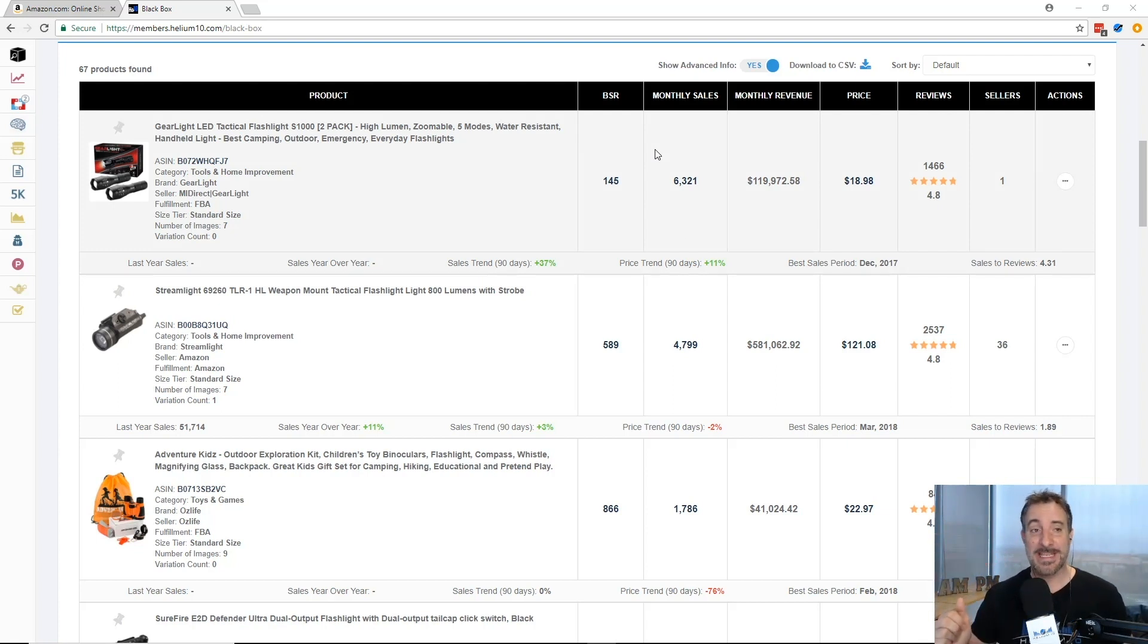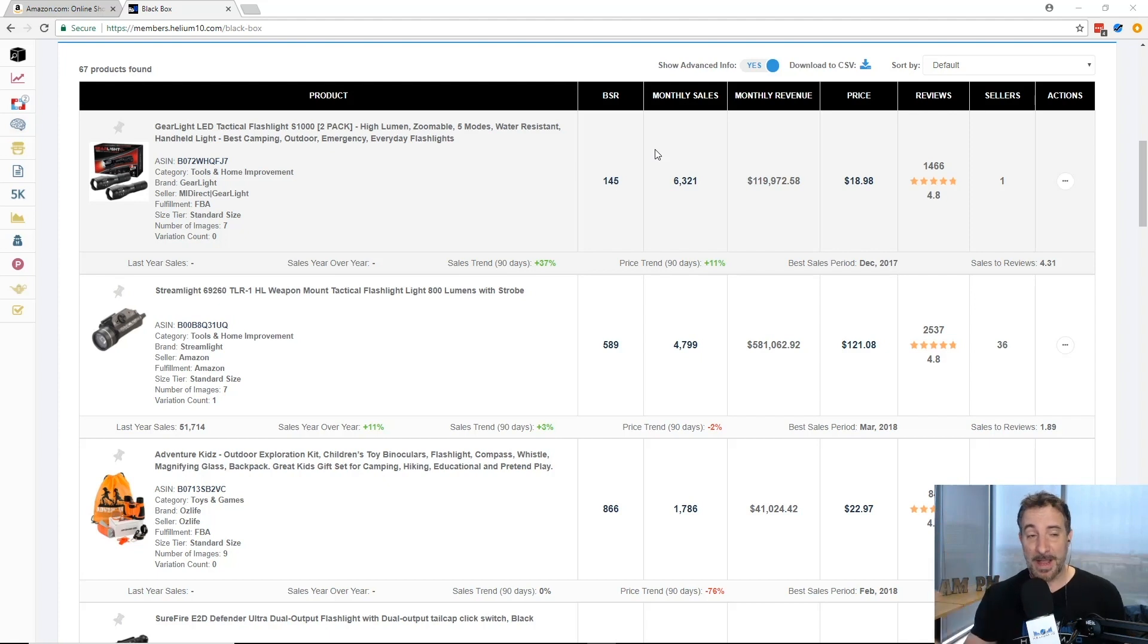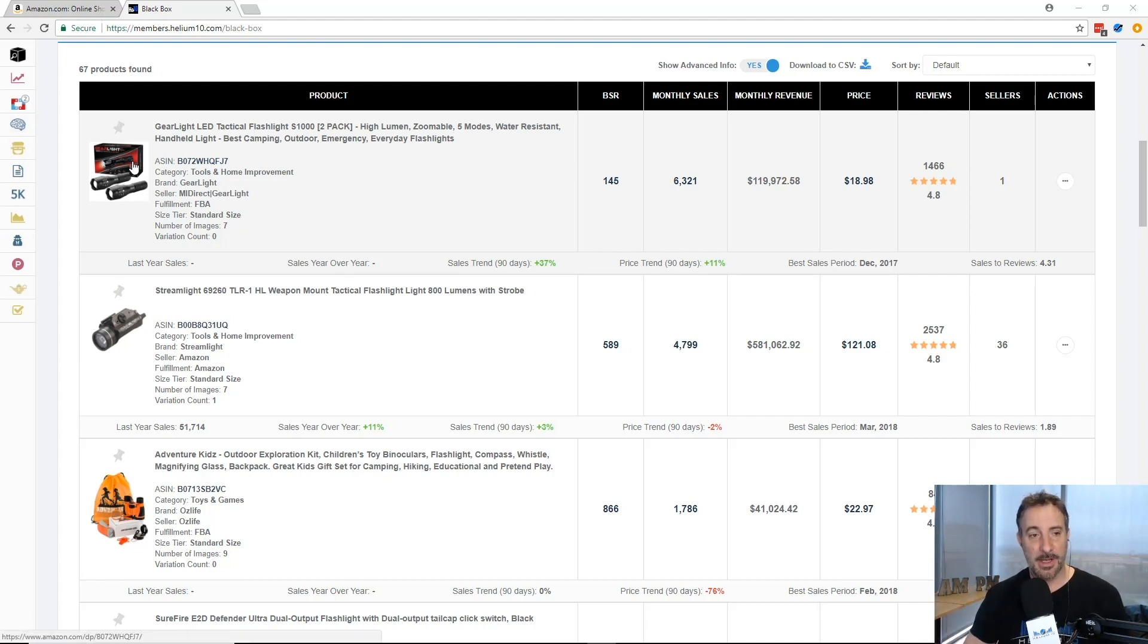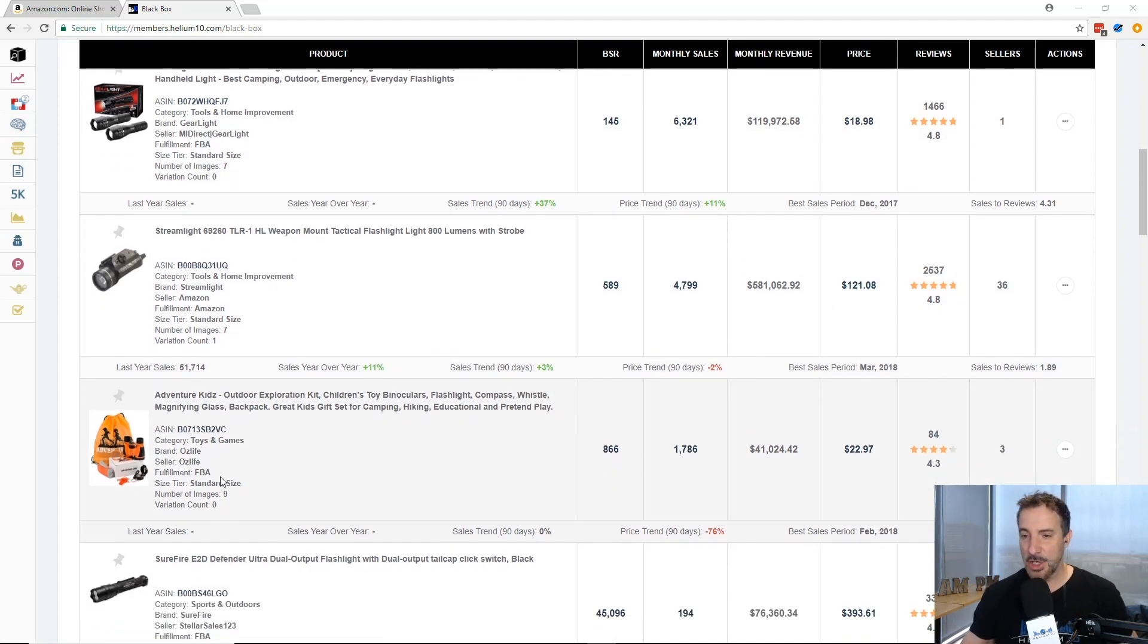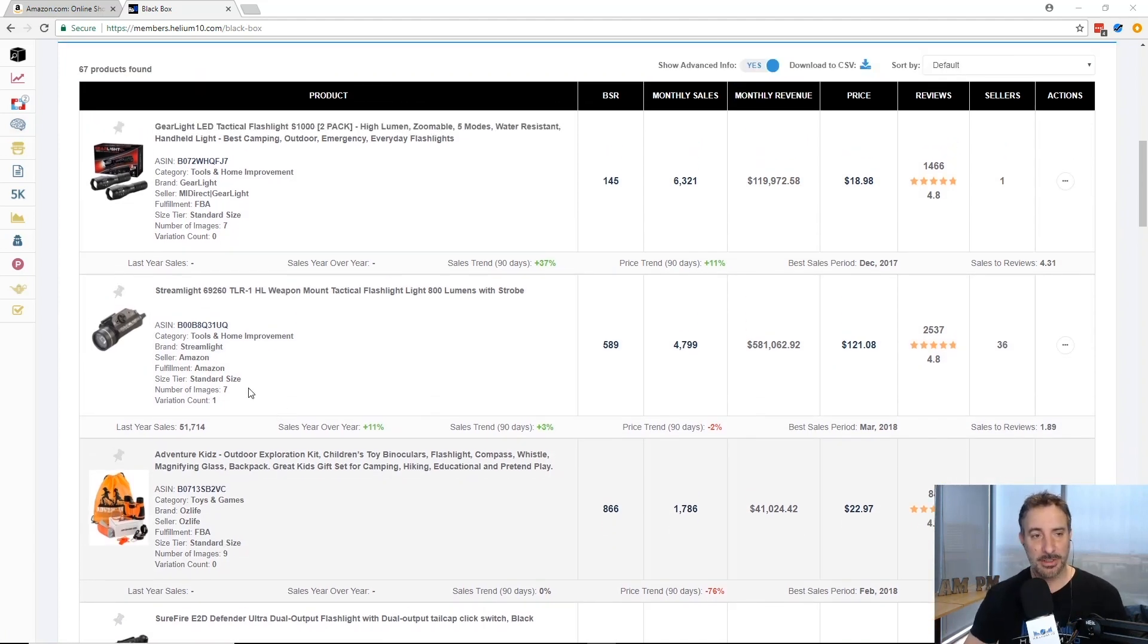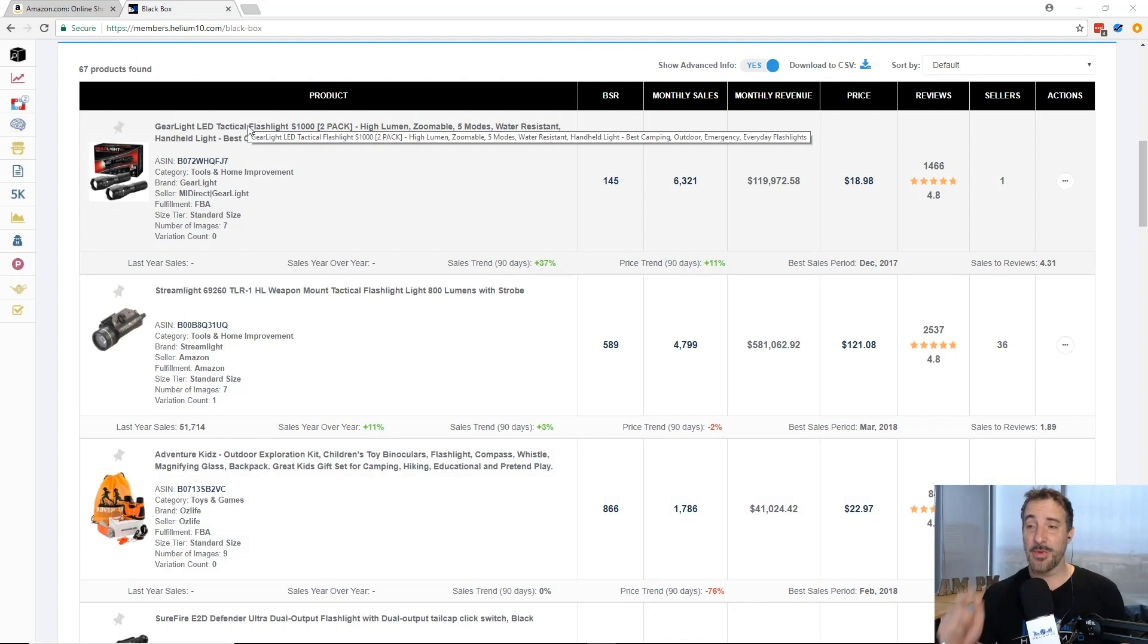Black Box, like the data black box on an airplane that collects data, that's what we have here. 450 million ASINs and counting. I just used this tool real quickly and found a tactical flashlight. I didn't know it would be a good product but this looks interesting. That's where X-ray comes in.